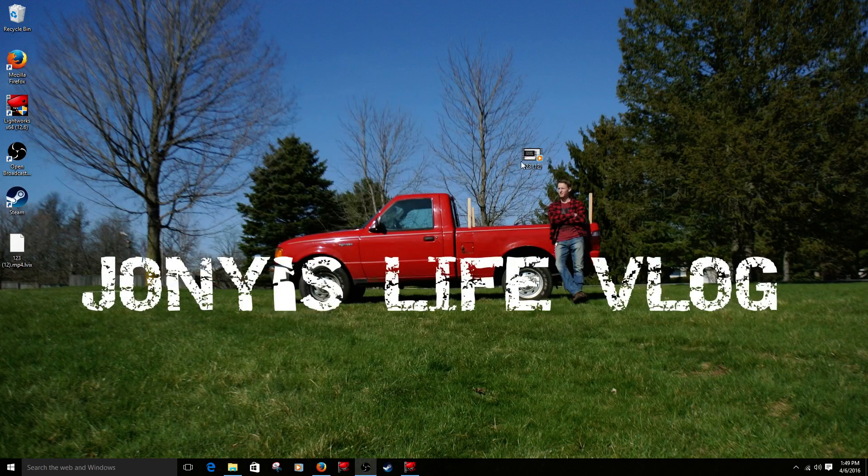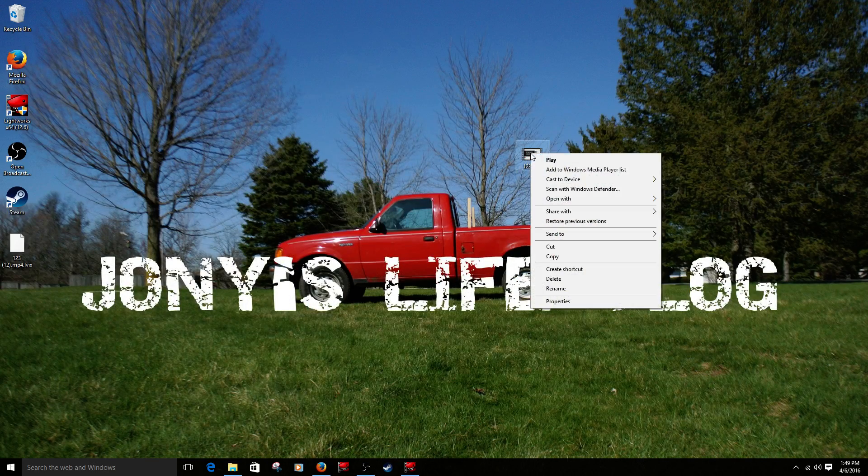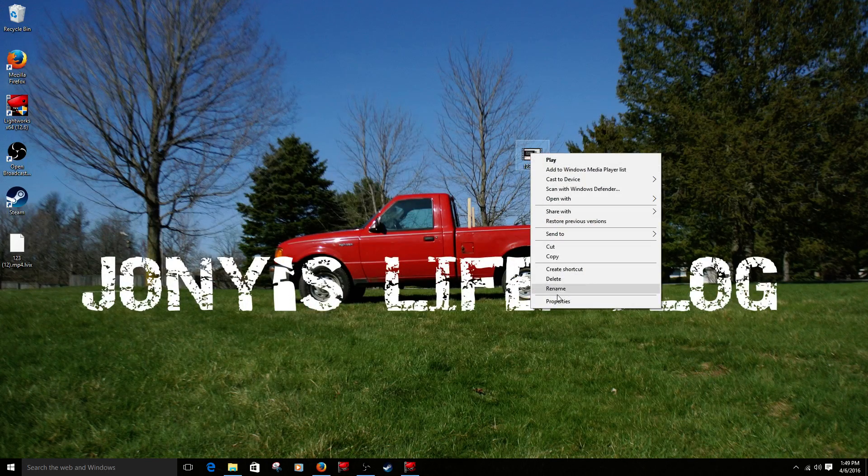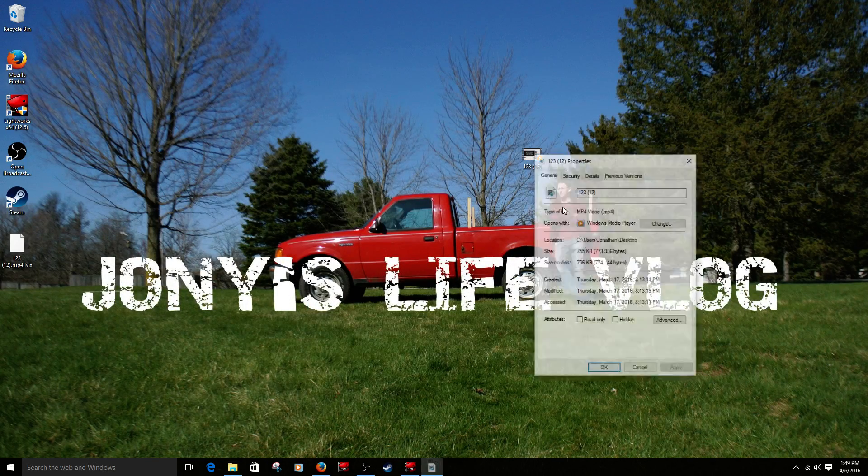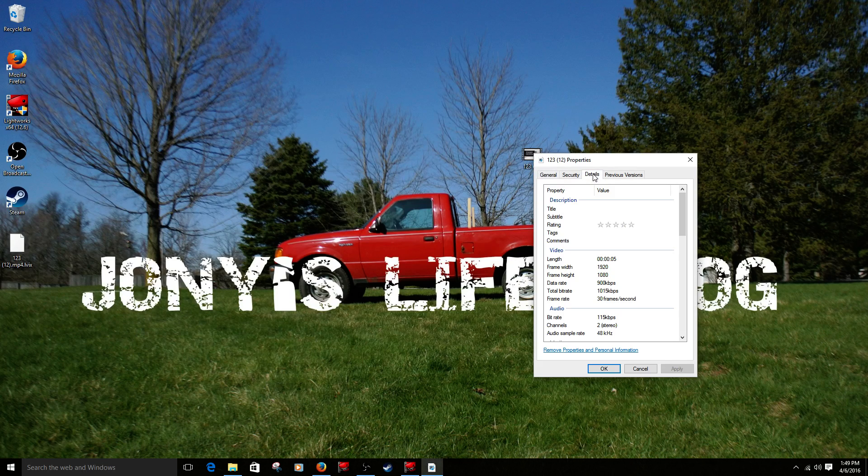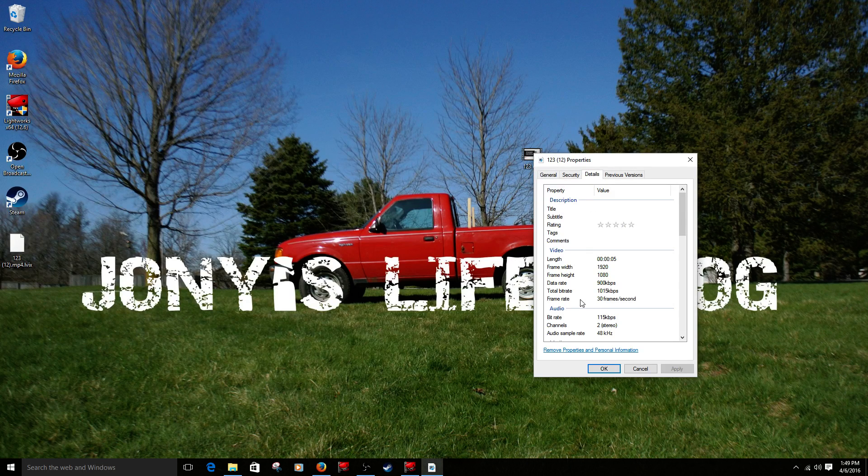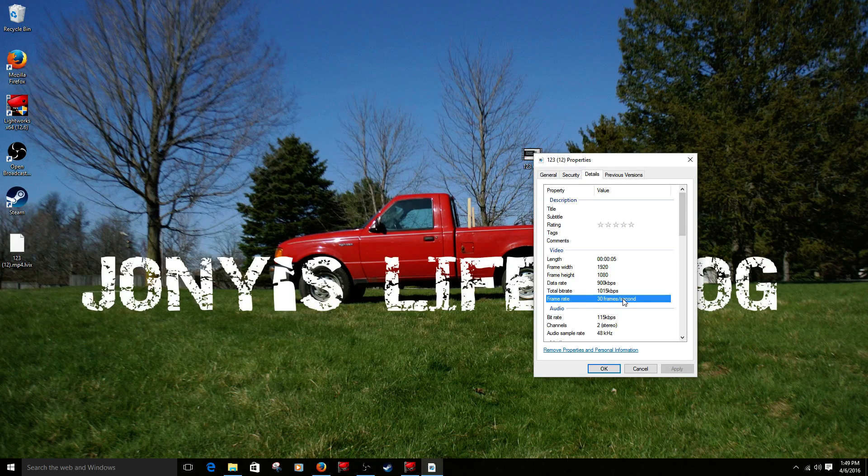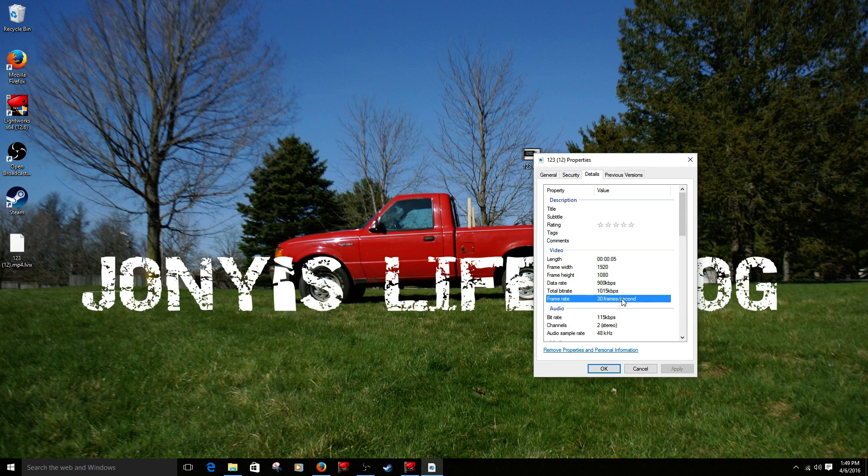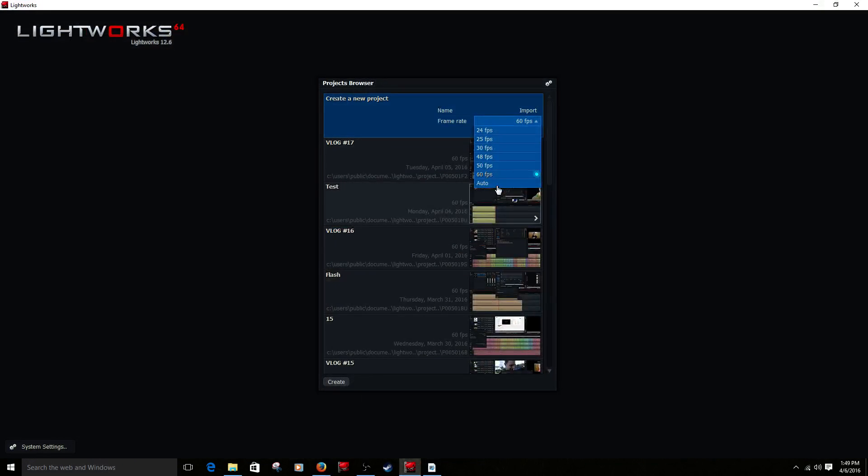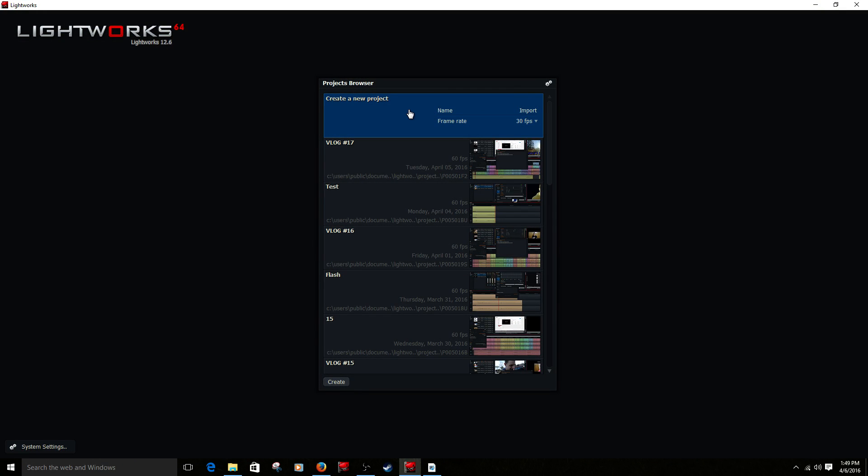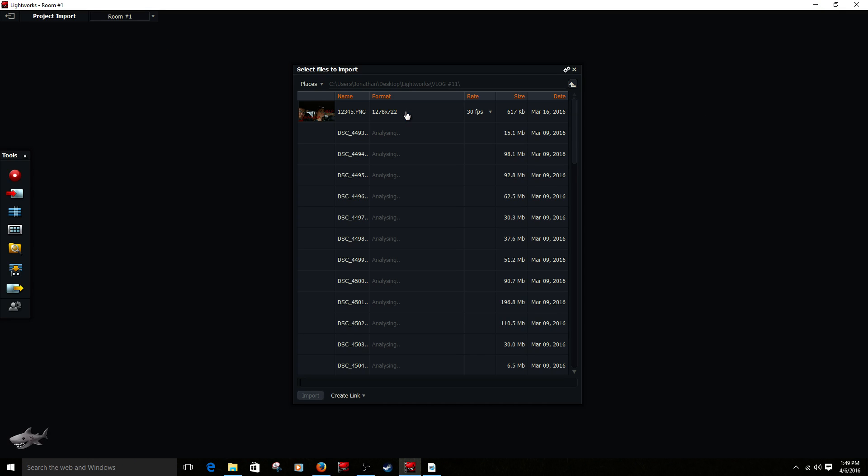Alright, go to your video, right click on your video, go to properties, go to details, and there's your frame rate right there. 30 frames per second. So I'm going to set this to 30 frames per second, I'm going to double click this.